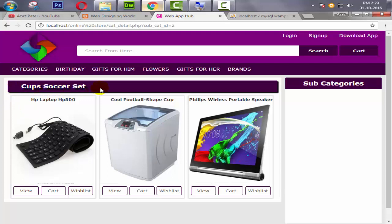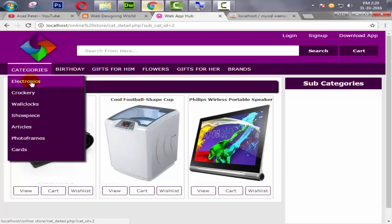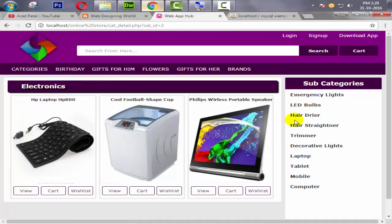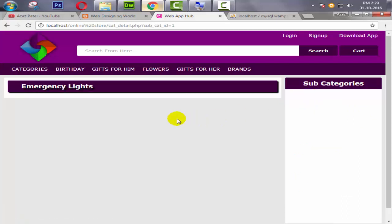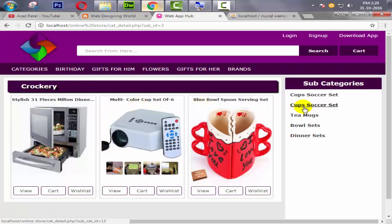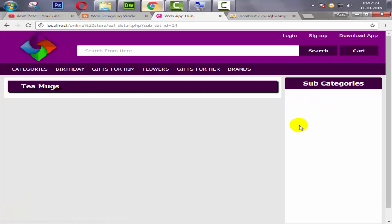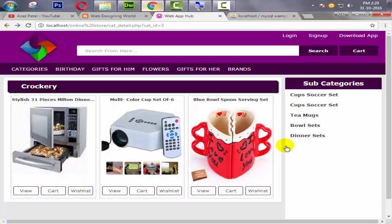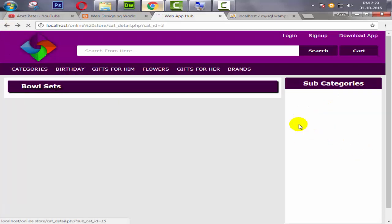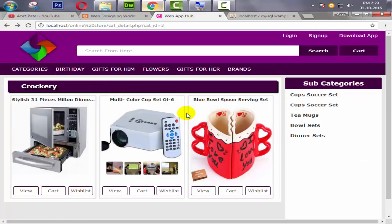Now look at this — the name has changed from 'Electron Crocodile' to 'Cup Soccer Set' and it's displaying all the products related to that subcategory. Clicking on Electronics and then Emergency Light — Emergency Light has no products so nothing is displayed. Tmux set also has nothing, Bowls set nothing.